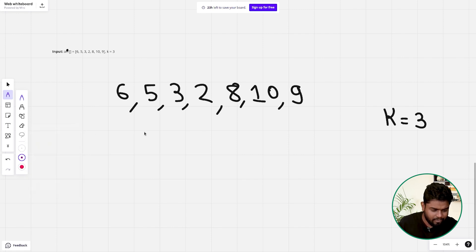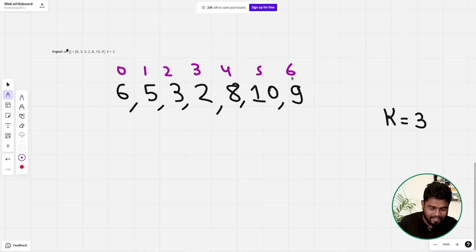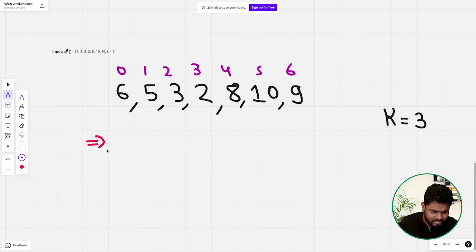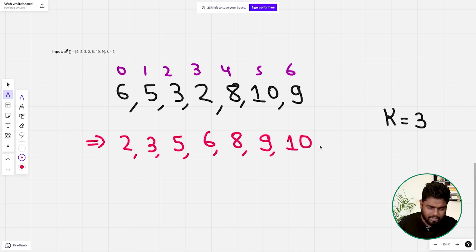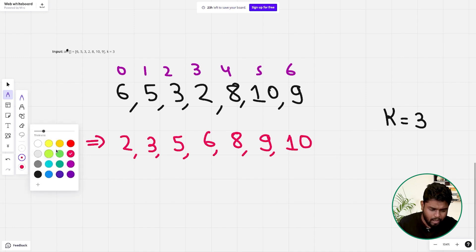This is the given array with indices 0 through 6. In the sorted array, the elements would appear as: 2, 3, 5, 6, 8, 9, 10 — in that order.